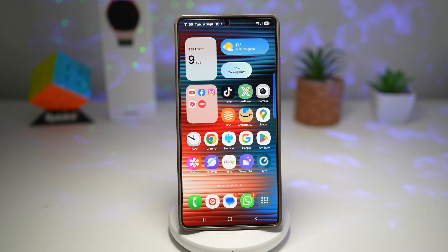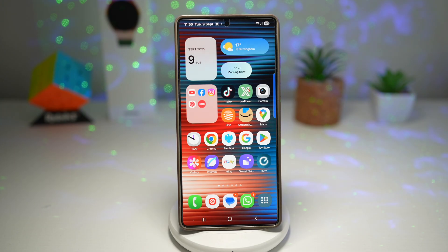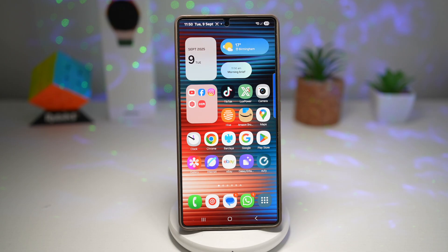Welcome back to the EasyTech Tutorial. Today I'll be sharing five powerful features on the Samsung Galaxy S25 Ultra that make your daily smartphone experience smoother and smarter. The best part: most of these work on other Samsung Galaxy devices too. So let's begin.